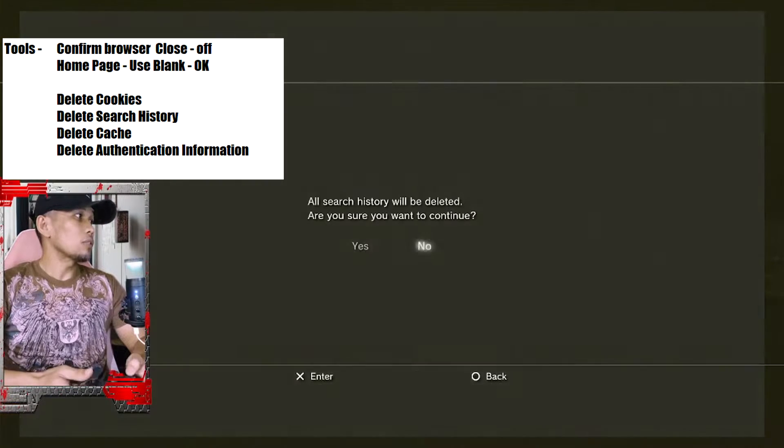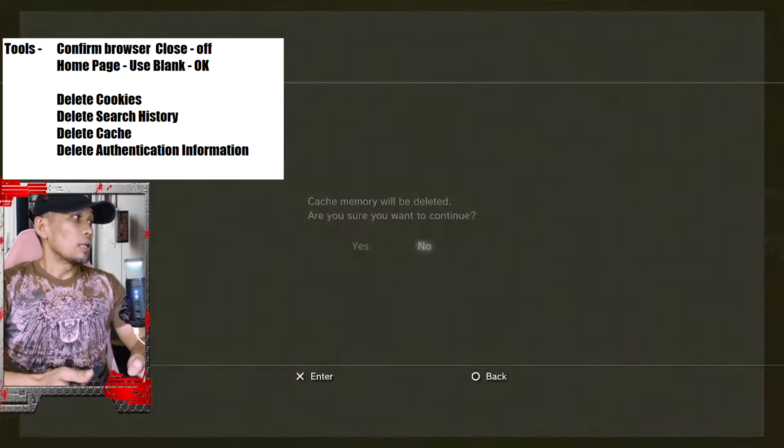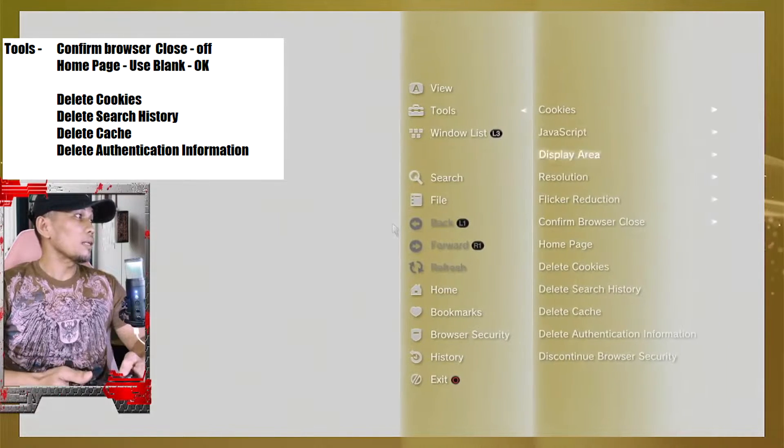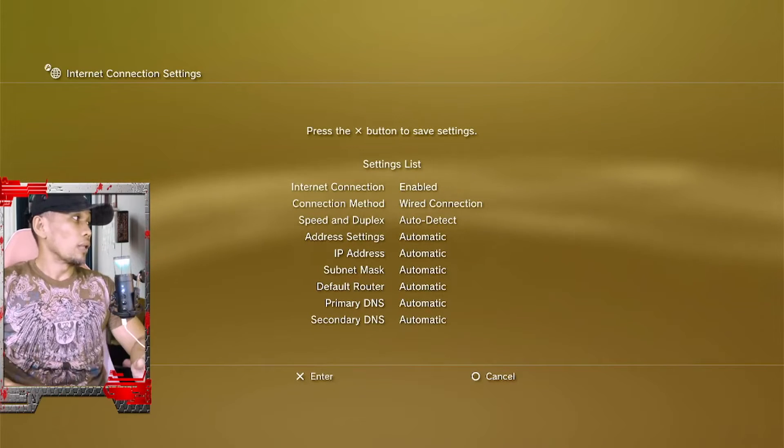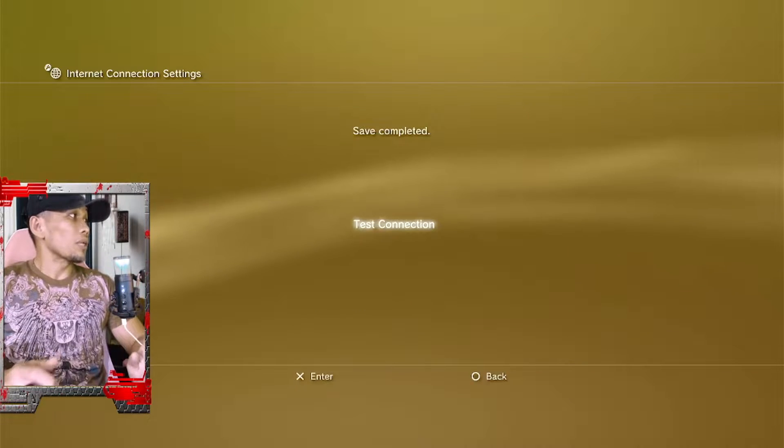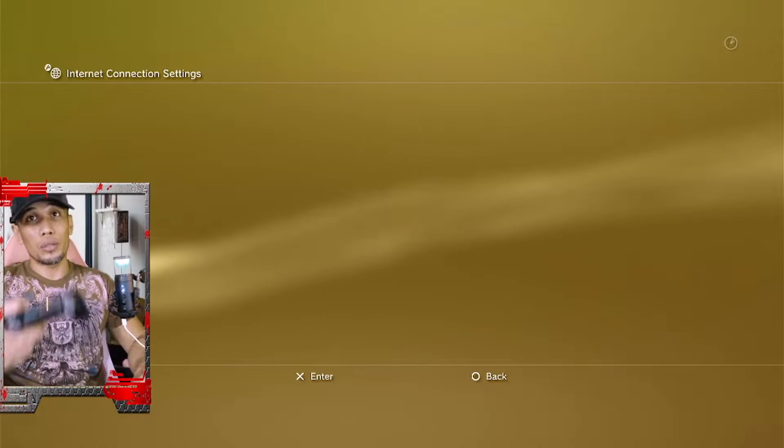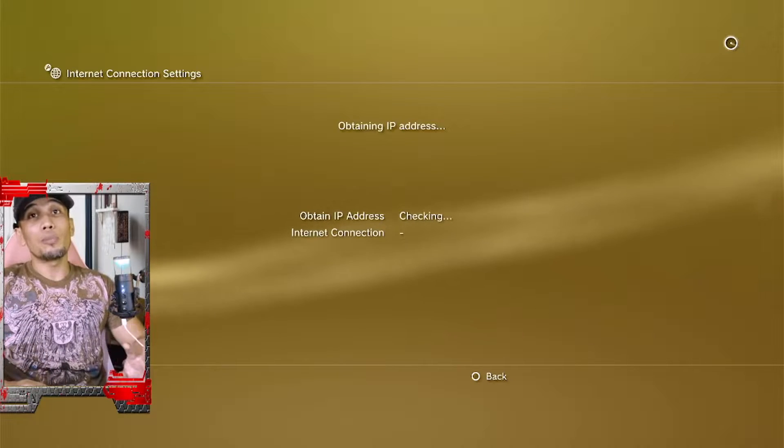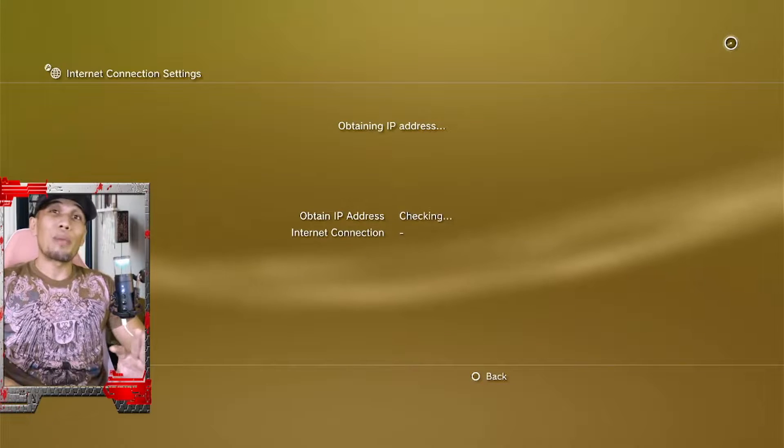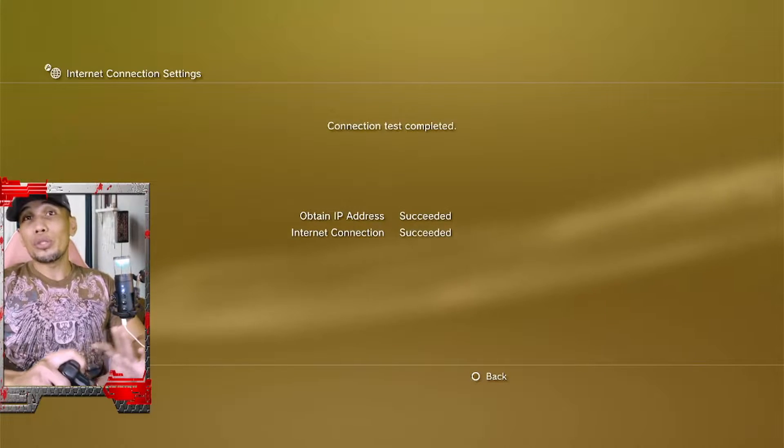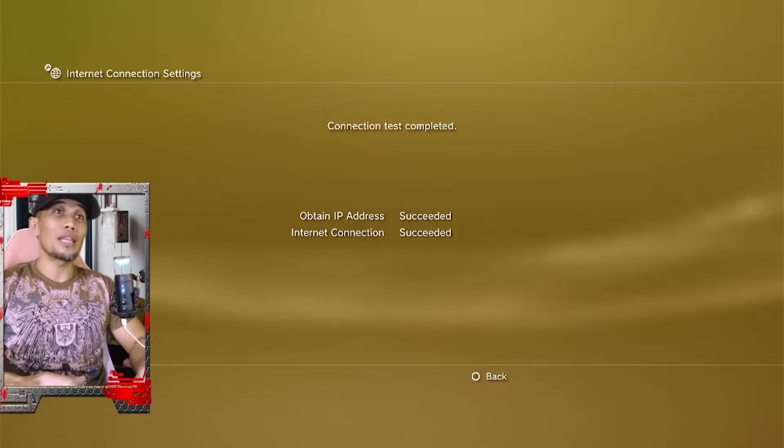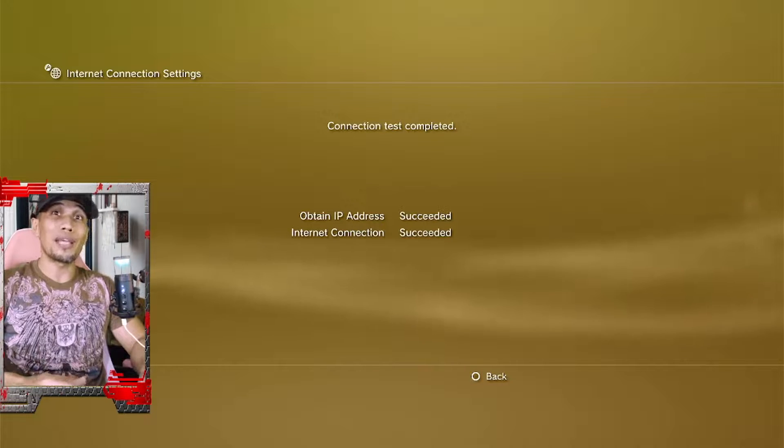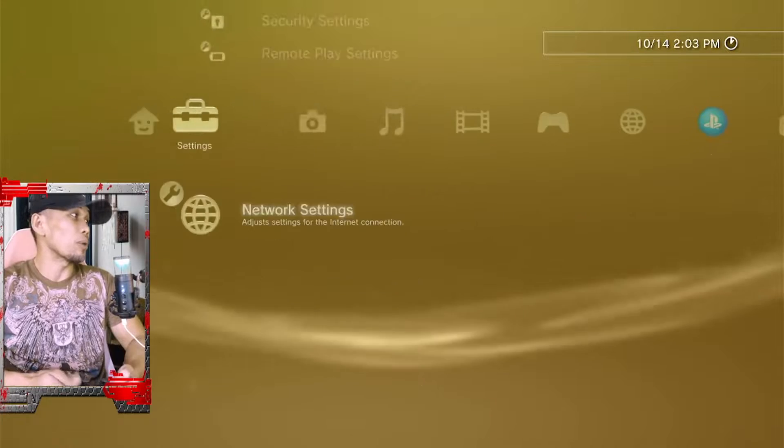Delete cookies, delete search history, delete cache, and delete authentication information. Also run an internet connection test to make sure that you are properly connected to the internet. If you are using a specific DNS, always turn it back to default because the other procedure that allows you to access the BG Tool Set that requires a specific DNS settings no longer works.